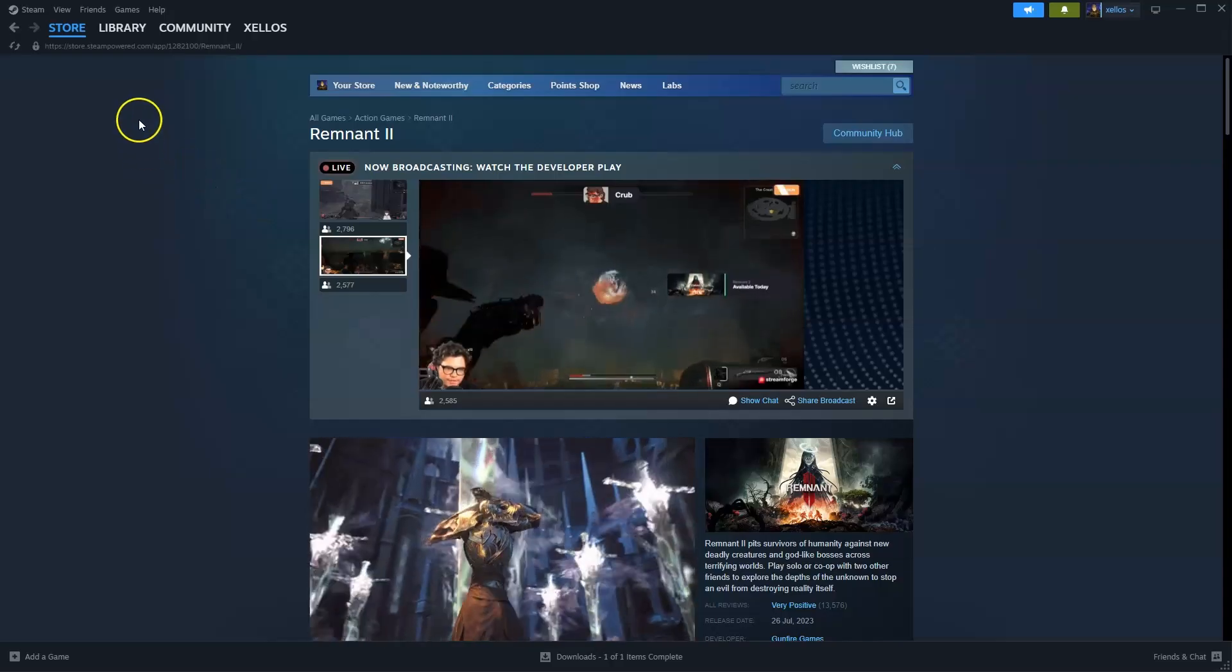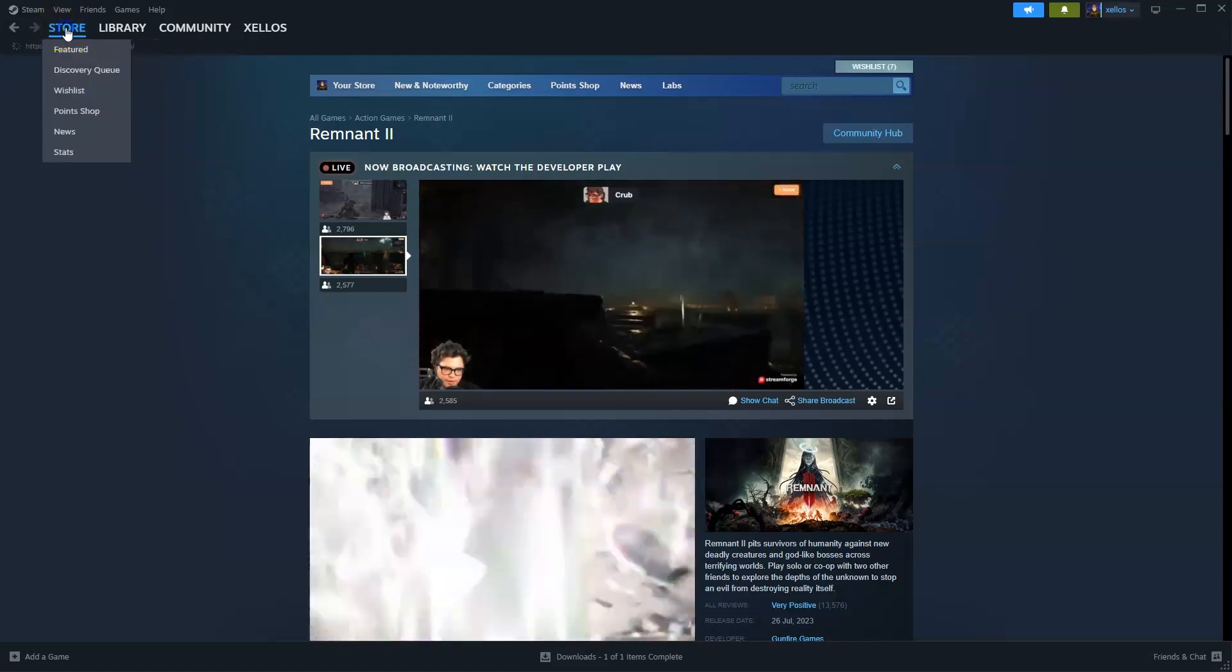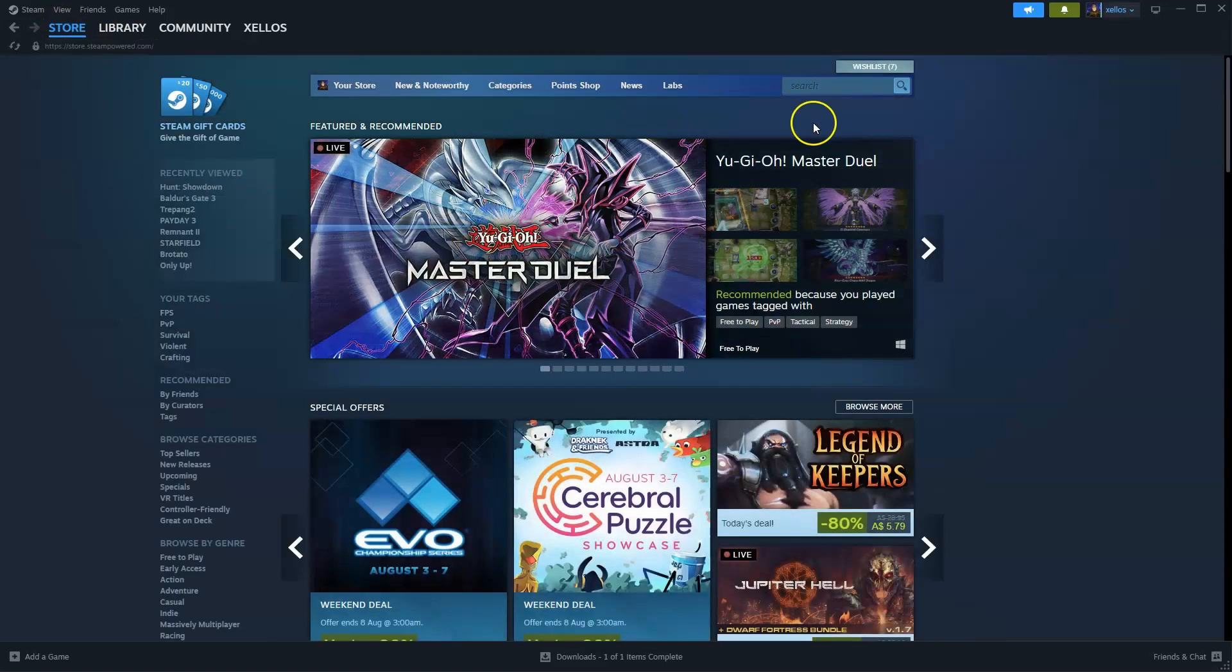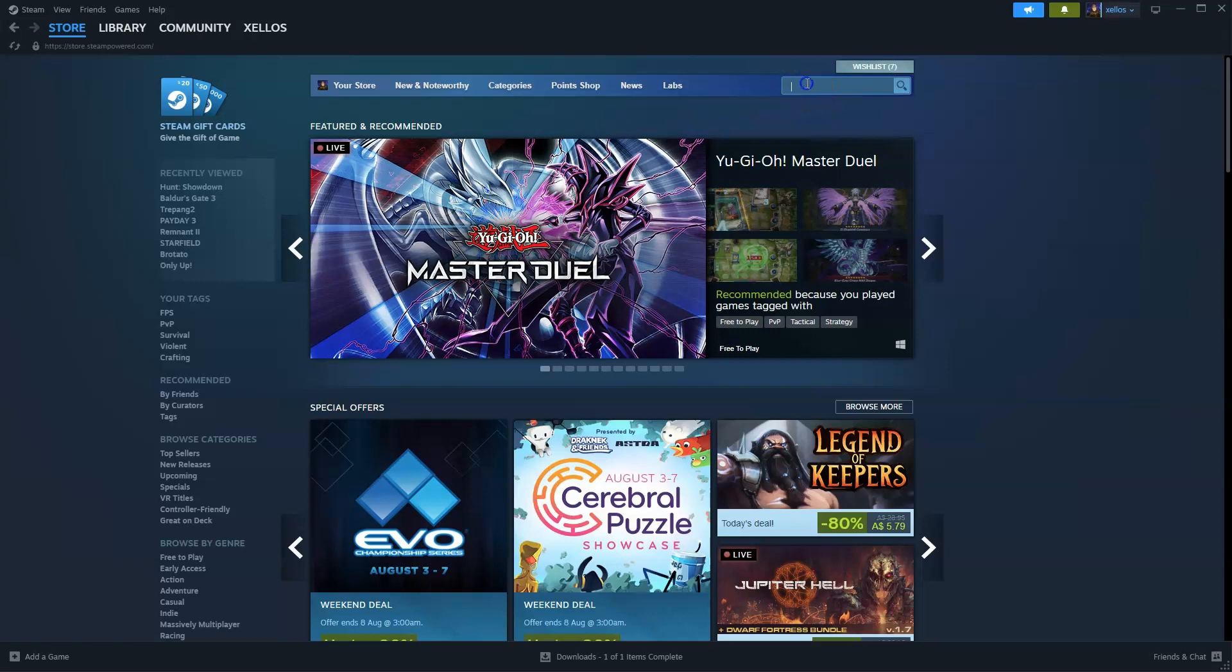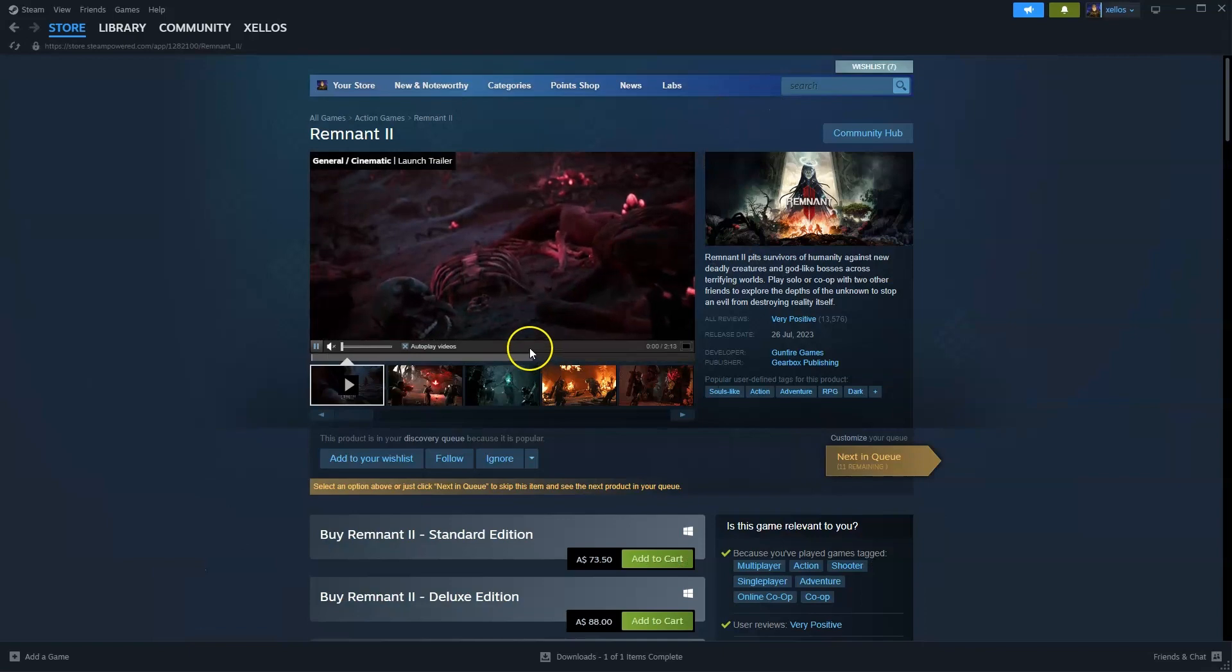Once you've made an account with Steam and you're logged in, go to the store in the top left hand corner. From here in the top right hand corner where it says search, type in the name of the game Remnant 2. Click on the first option that appears.